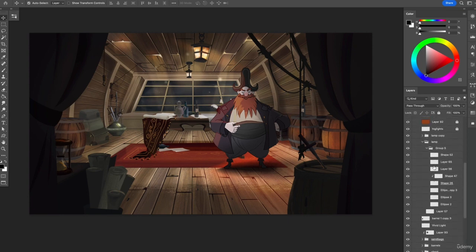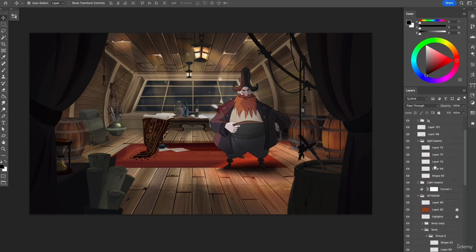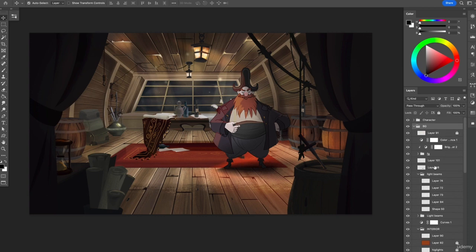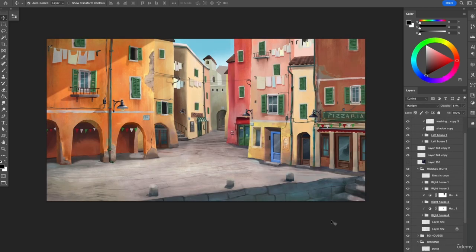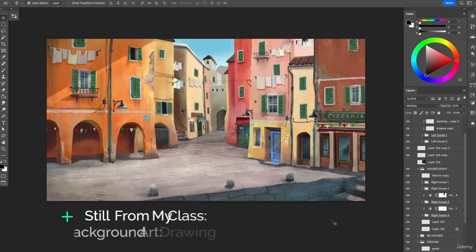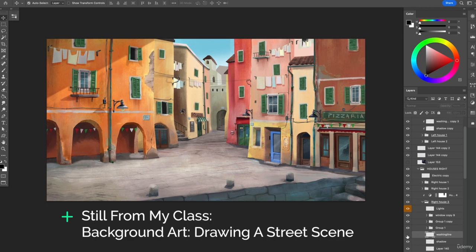In animation, not only do all of these layers become necessary in order to create complex paintings, but very often some of the elements within the background will need to be animated themselves, and for that reason they need to be on separate layers.